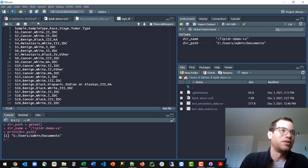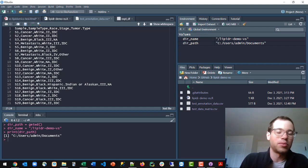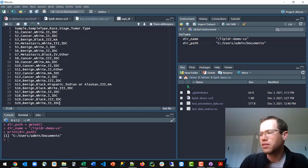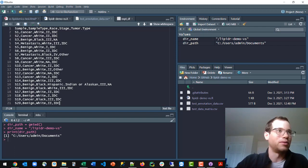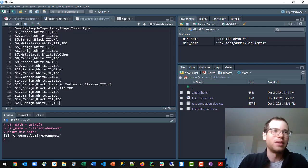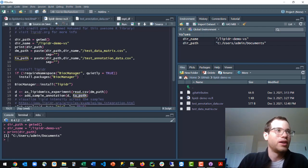That will correspond to the actual column names that it has. And so that's where you're going to define and tell lipidr which of the samples within your study were the control versus the actual experimental mice where you knocked out a gene or you fed them a different diet or whatever. So that's what you're doing there.